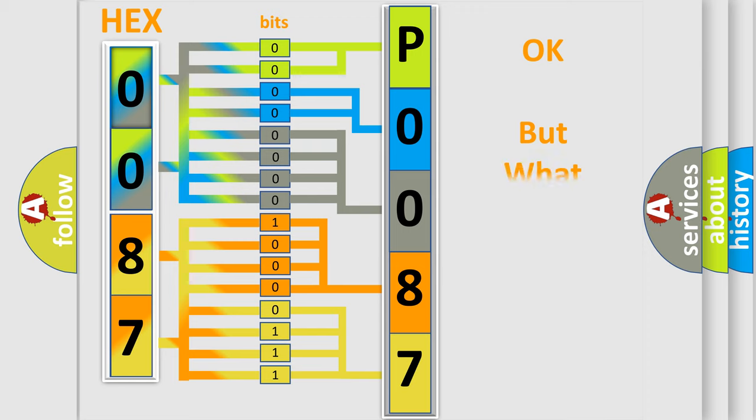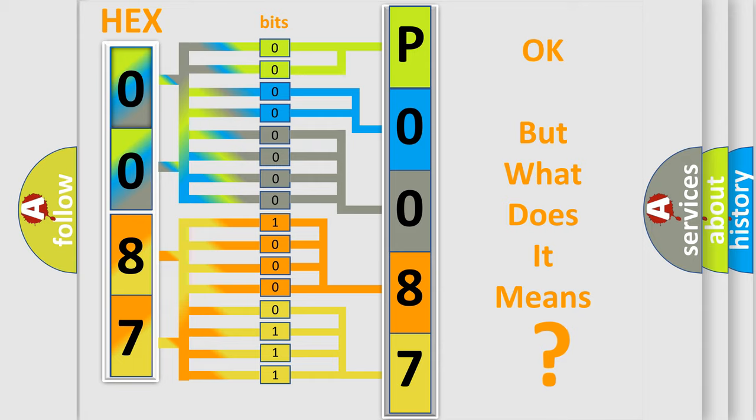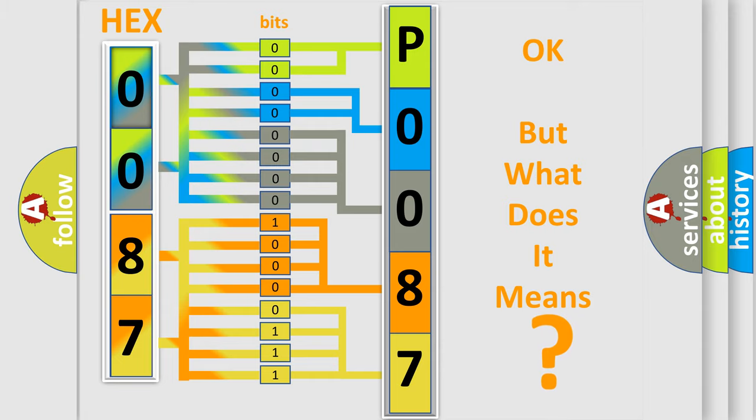The number itself does not make sense to us if we cannot assign information about what it actually expresses. So, what does the diagnostic trouble code P0087 interpret specifically for car manufacturers?